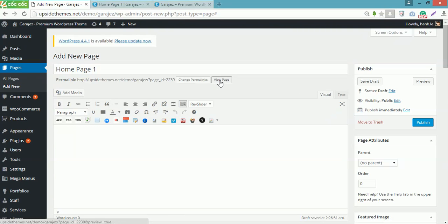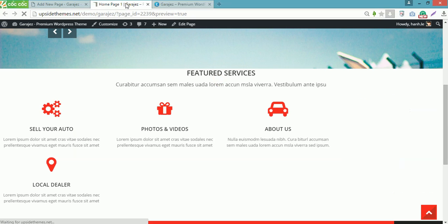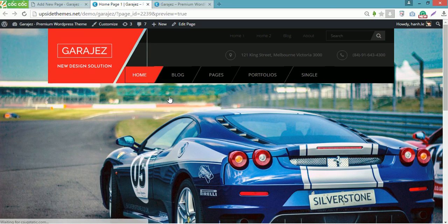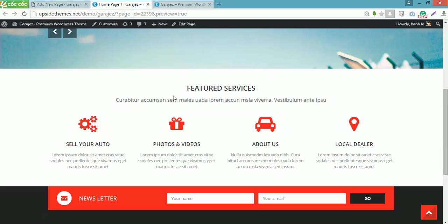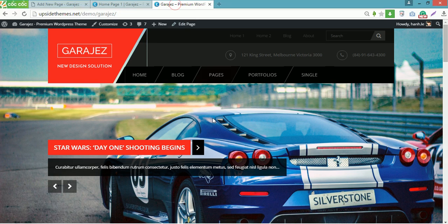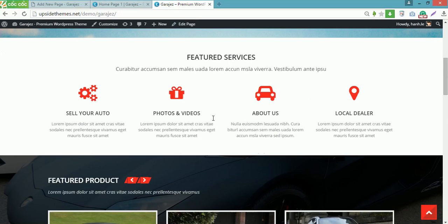Preview the page to see the difference. You can see that the row 2 is now exactly the same as the row in the demo site.